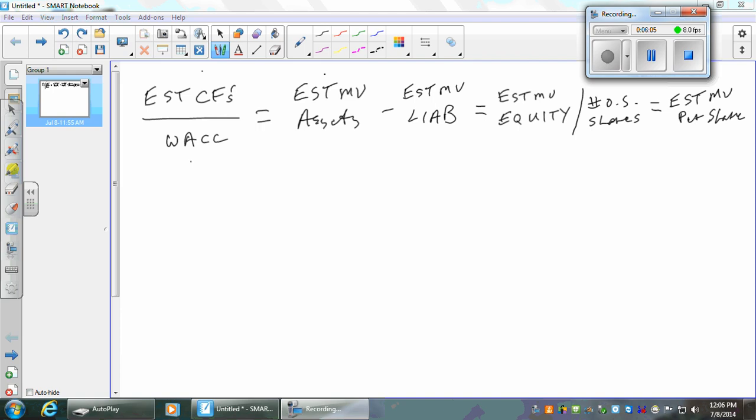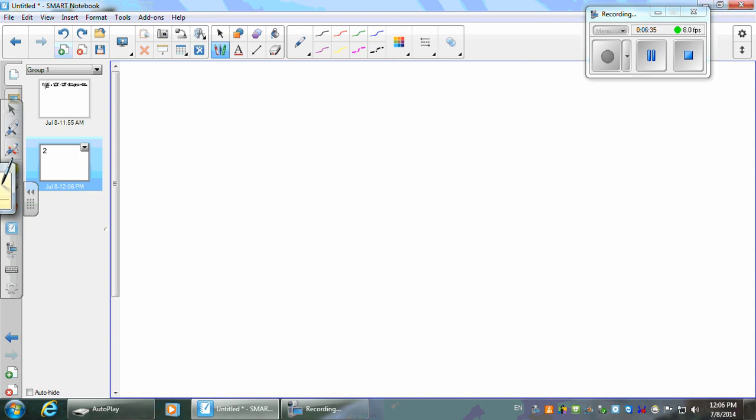So what we need is the pieces of it — we need to get the estimated cash flows and we need to get the WACC and then we're on our way. In the process of getting our WACC, we'll also have our estimate of the market value of the liabilities and the outstanding shares. As soon as we get estimated cash flows and WACC, we're in big shape.